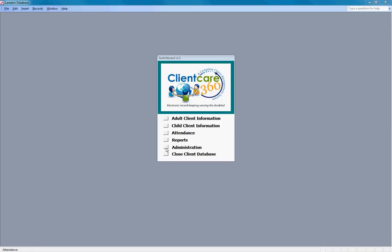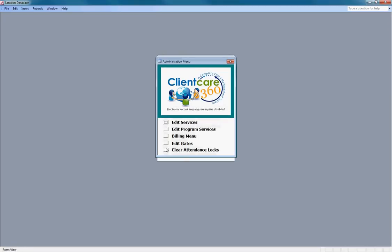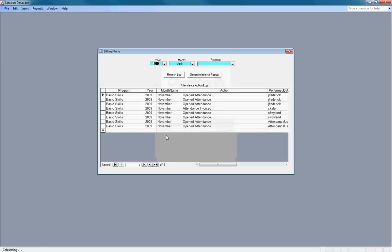It's under the administration screen because only administrators can create an invoice for the month. So we're going to open the administration menu and click on the billing menu.